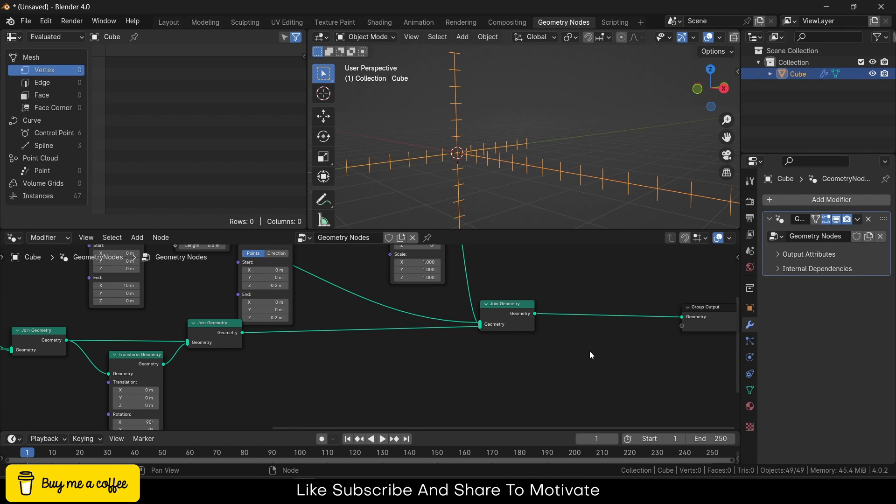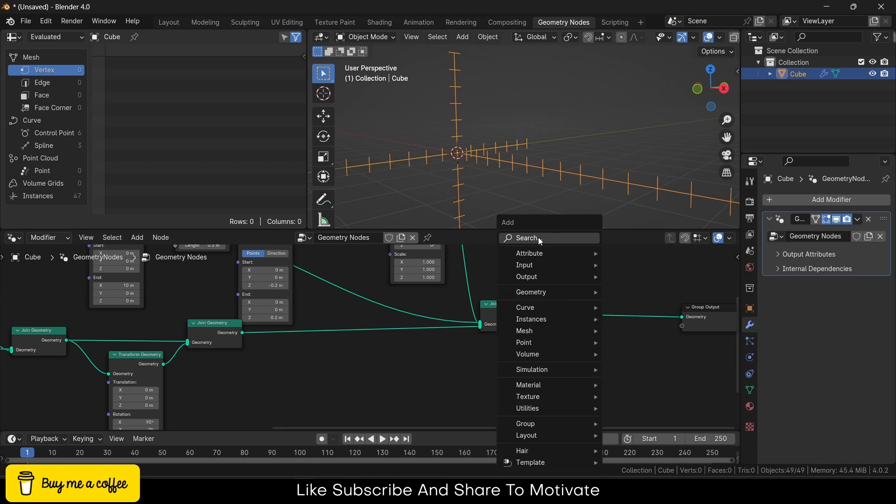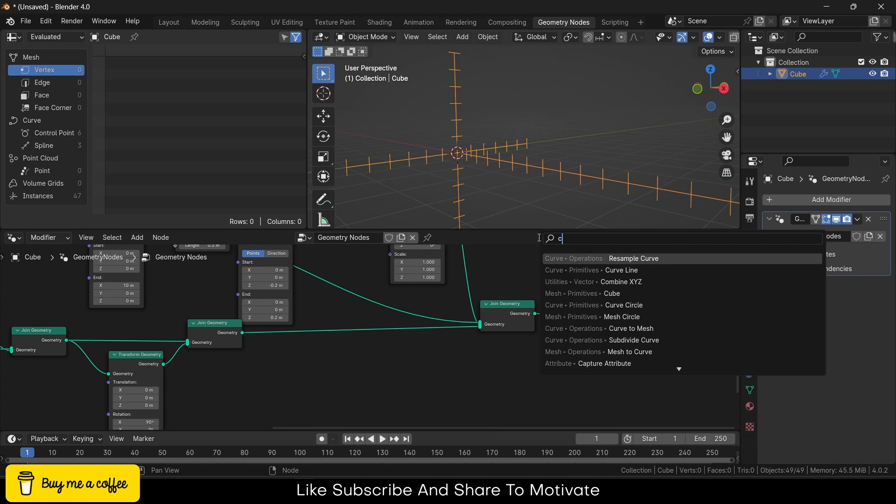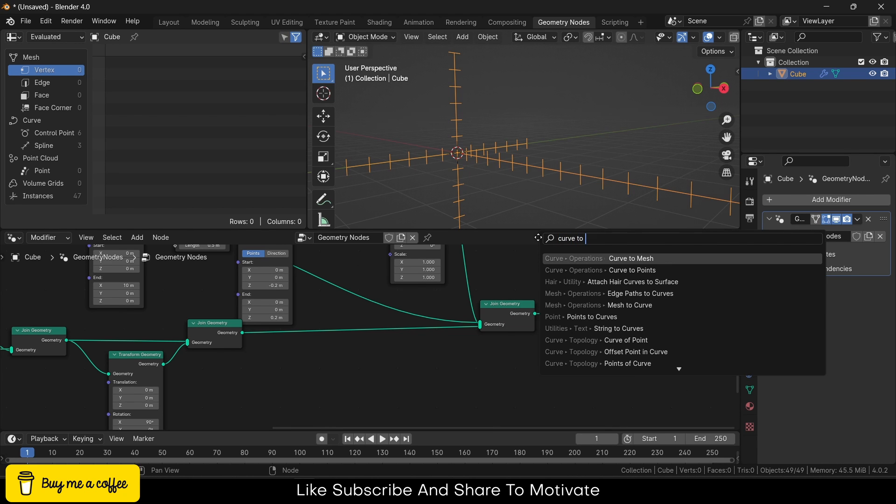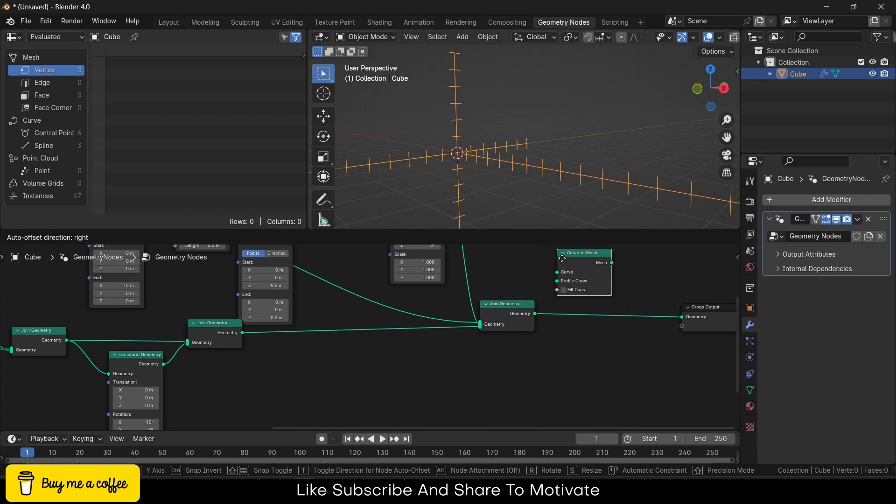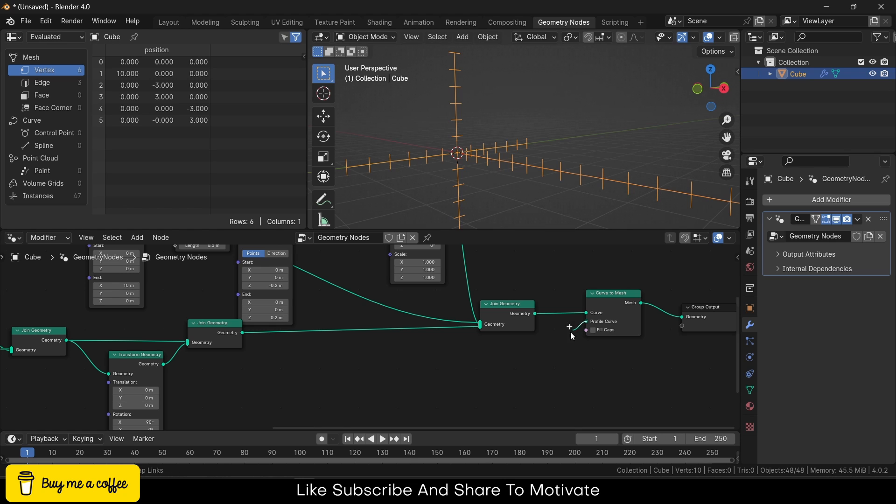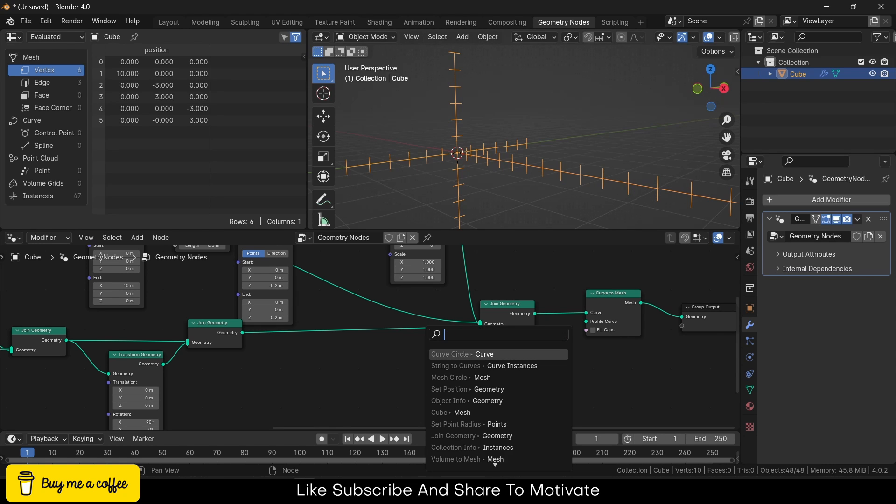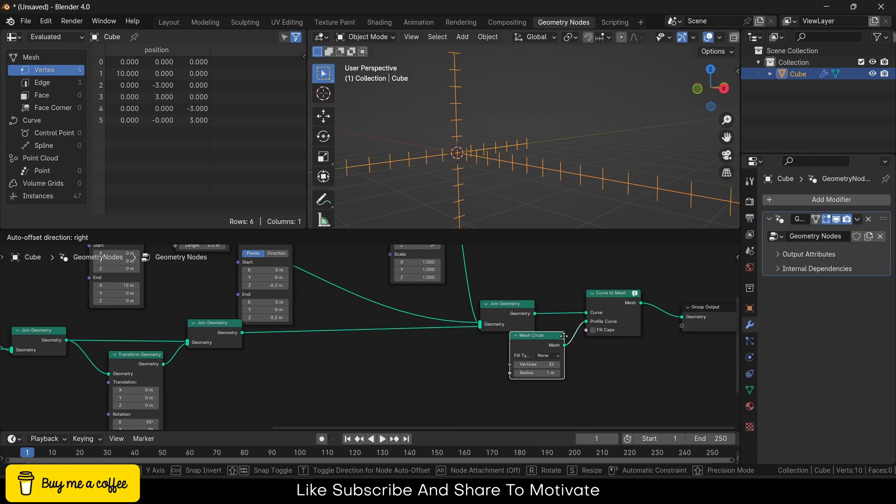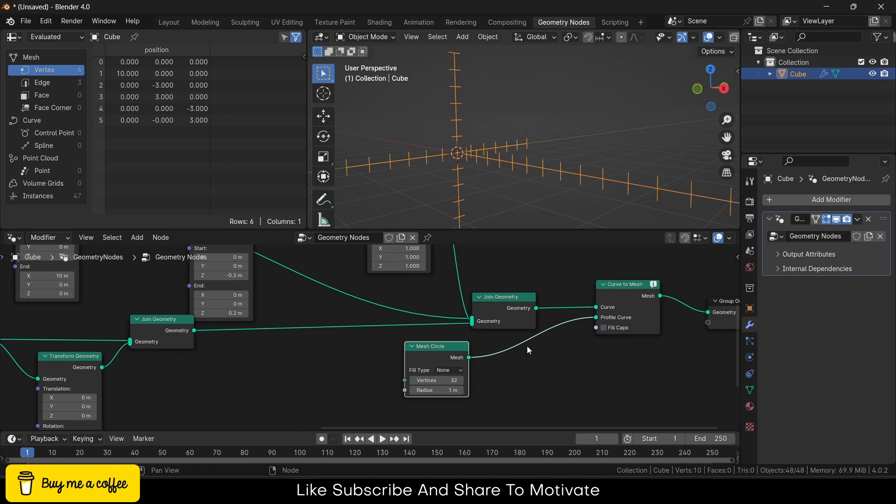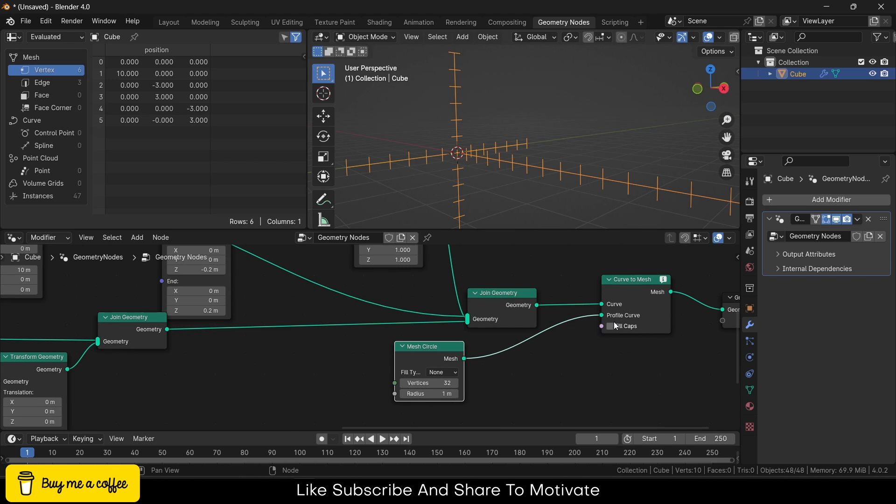But the issue is that these are just lines, nothing else, and there is no thickness to it. Press Shift+A, type Curve to Mesh—Curve to Mesh—connect this. Click on profile curve, type circle.